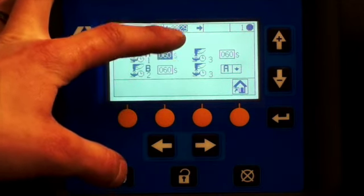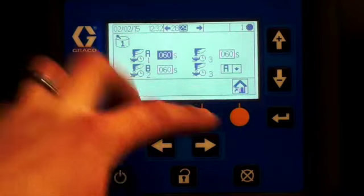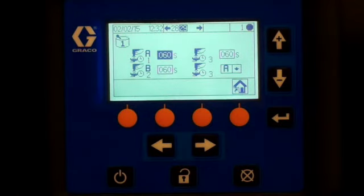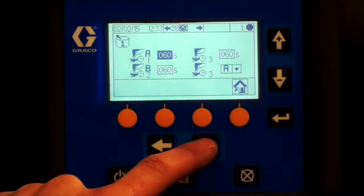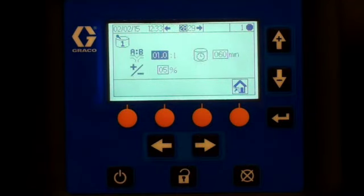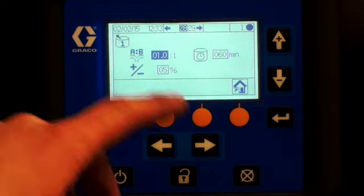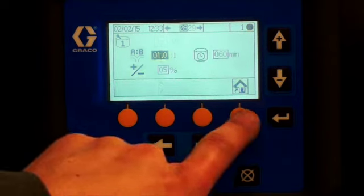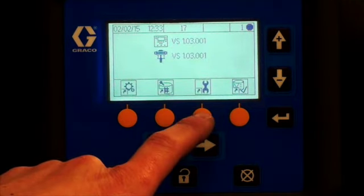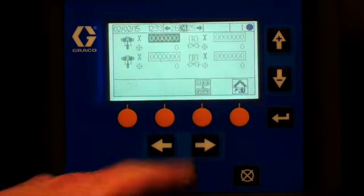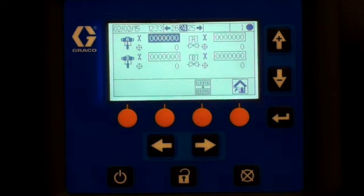Going back to the setup mode screen, this is your maintenance button. For maintenance, you can control the target for pump A.